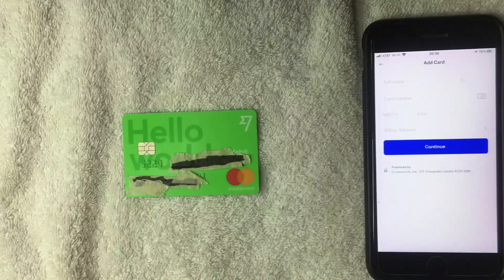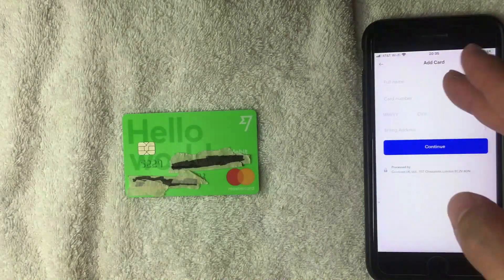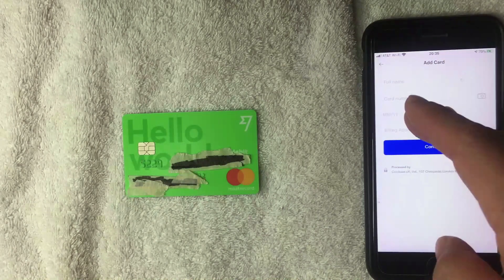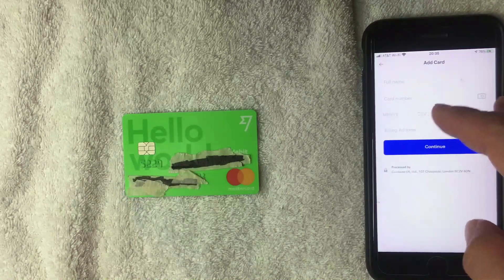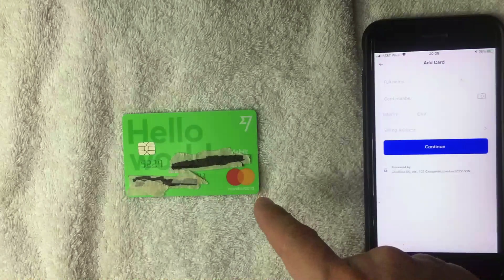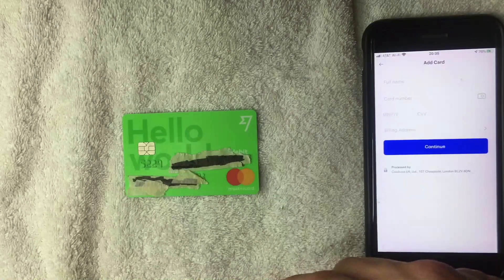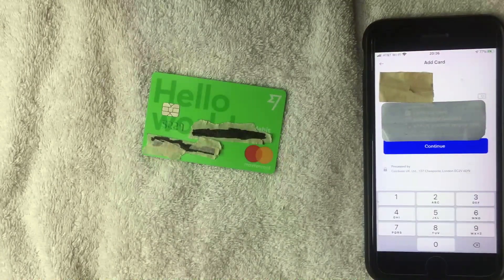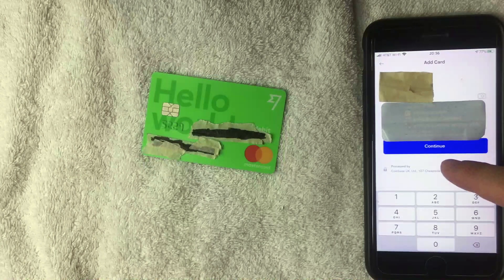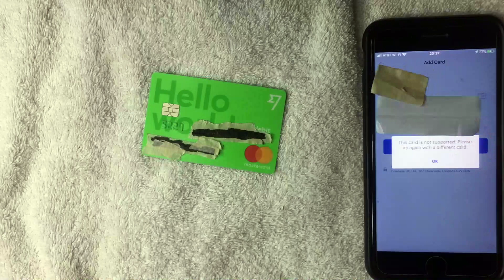Next, a screen pops up asking for the full debit card information for my TransferWise account. I'll need to enter the full name, card number, expiration date, security code, and the billing address associated with the borderless debit Mastercard. I went ahead and entered all of that required information, and then this blue 'Continue' button pops up in the middle. I'm going to go ahead and click there.